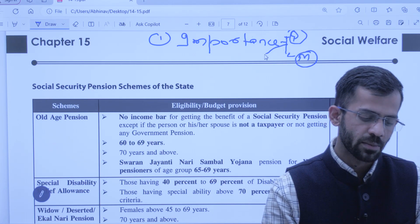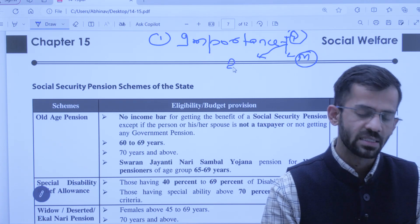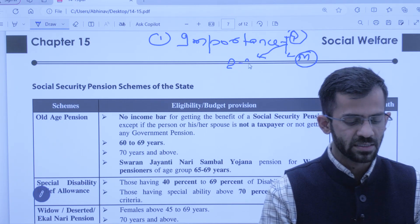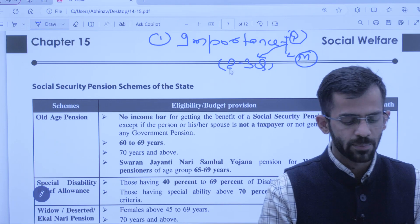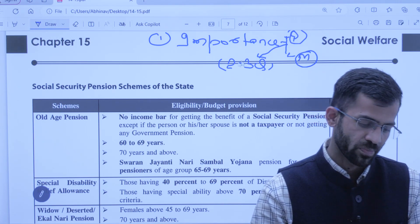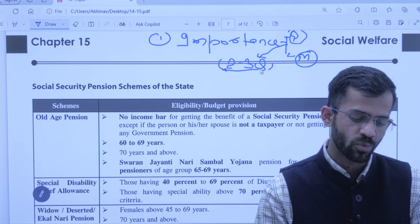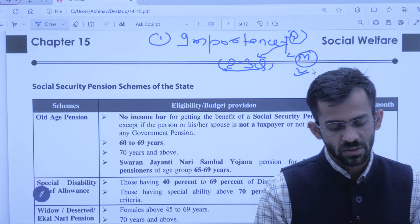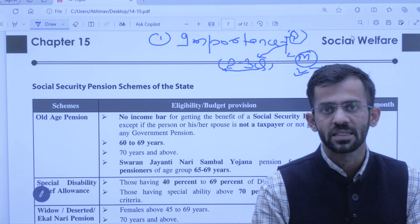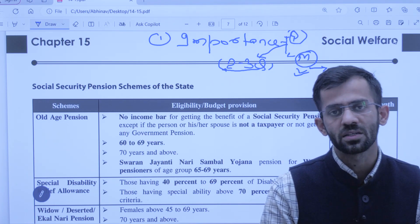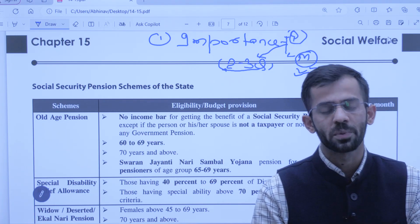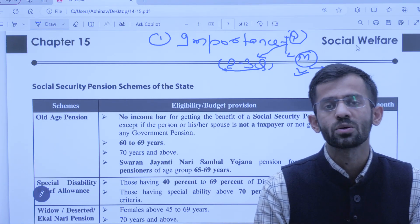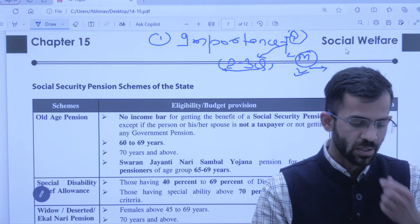Prelims ki point of view se, har baar kisi bhi exam mein — chahe allied ka ho ya regularly HS ka exam ho — is chapter se hume do se teen questions dekhne ko milte hain. So prelims ke liye kaafi important hai, but usse bhi zyada important hai mains ke liye, because in mains, directly or indirectly, under different sections of GS 1, 2, 3 papers, ye directly aur indirectly kaafi helpful sabit hota hai.